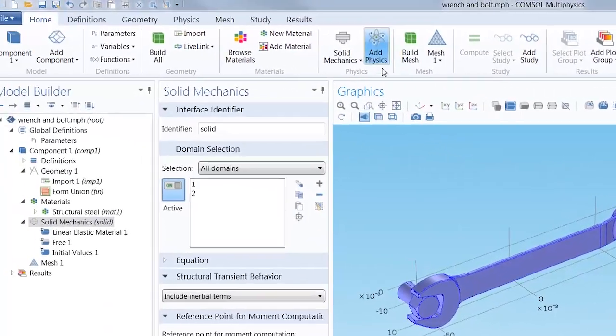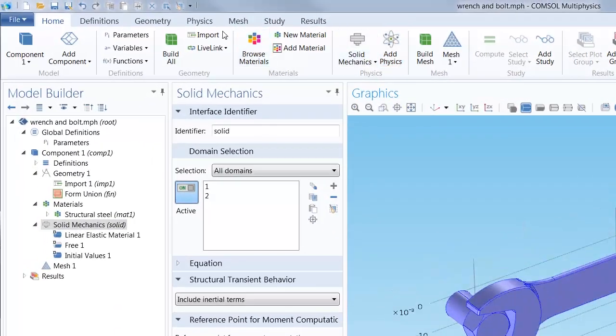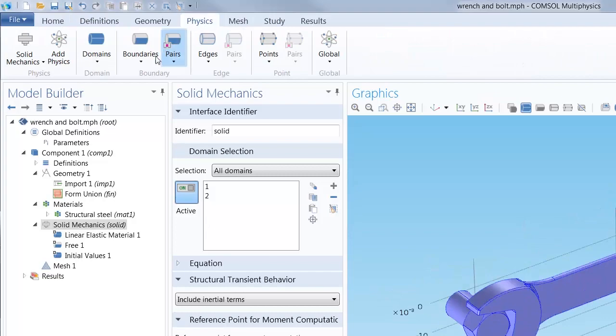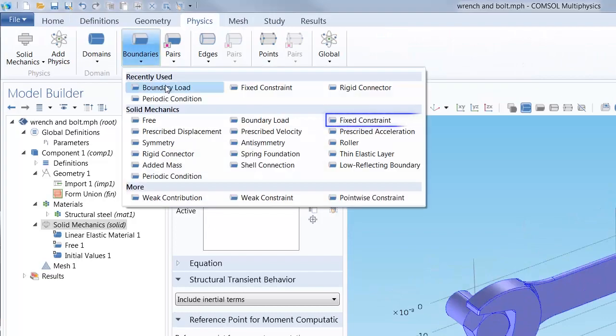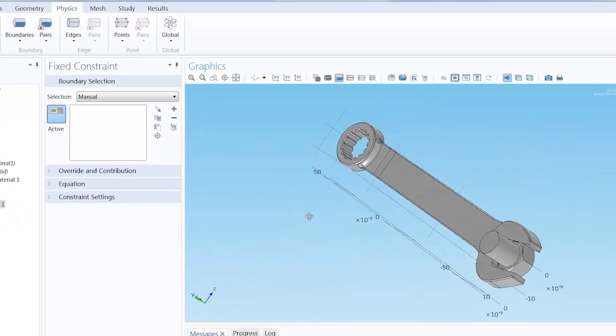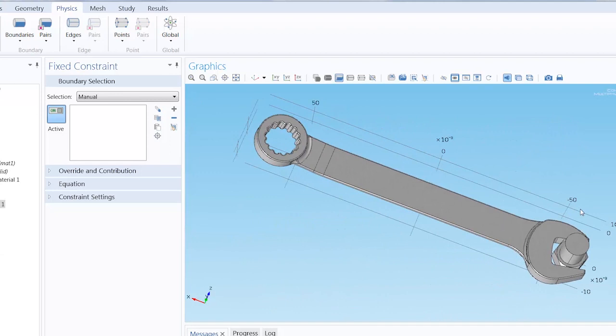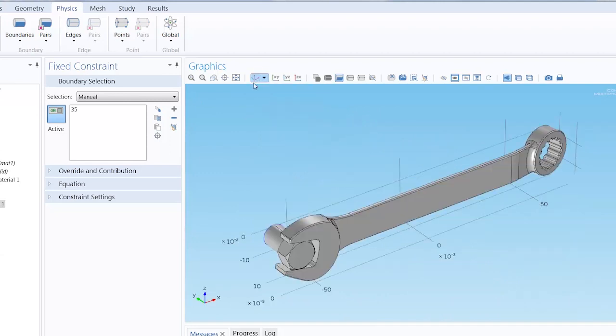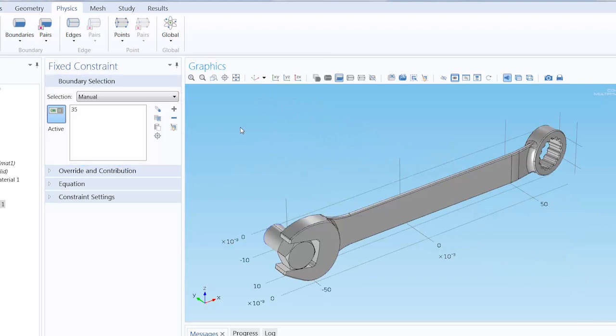I want to constrain this model by placing a fixed constraint on the bottom face of the bolt. Selecting the boundary transfers the ID of this particular boundary, 35, into the boundary selection list.